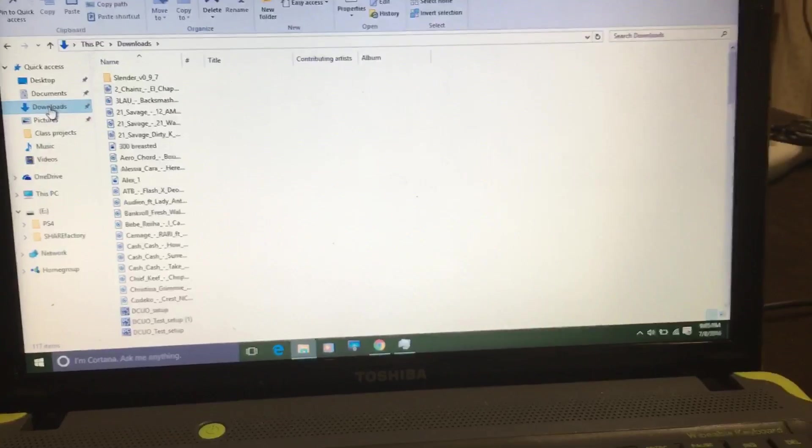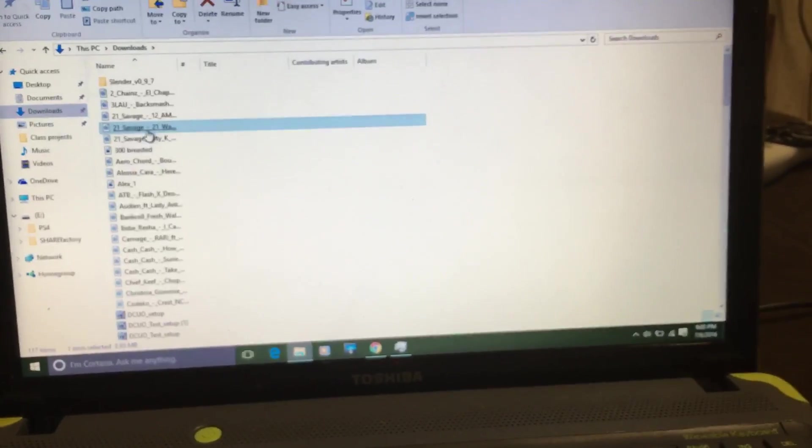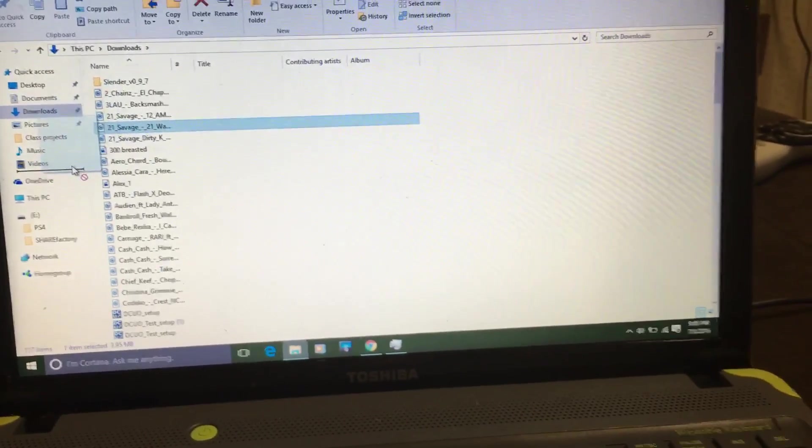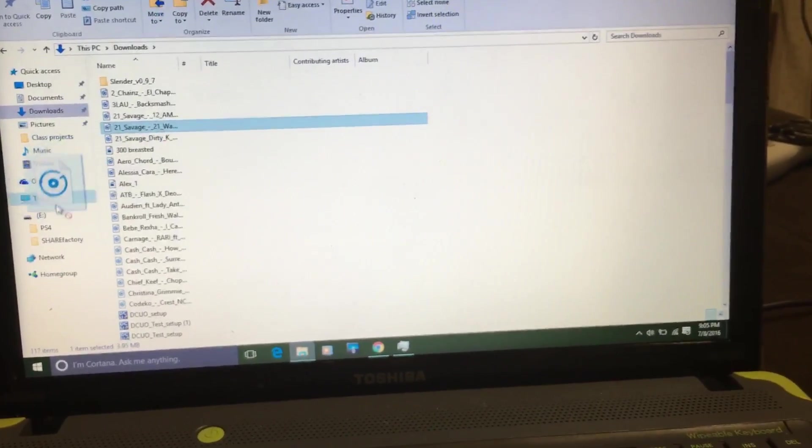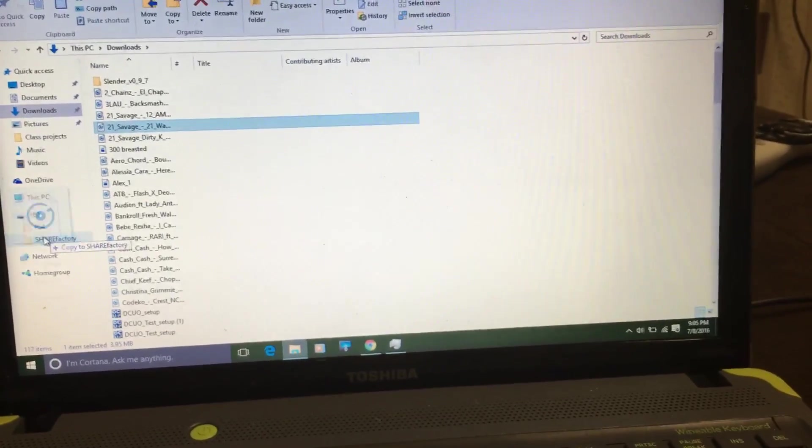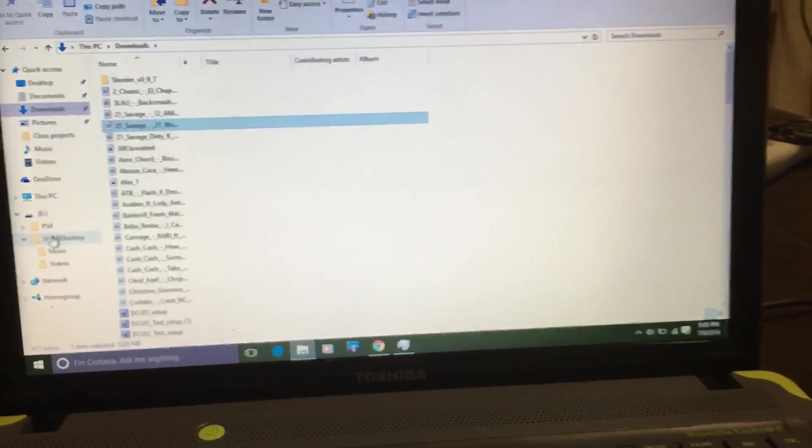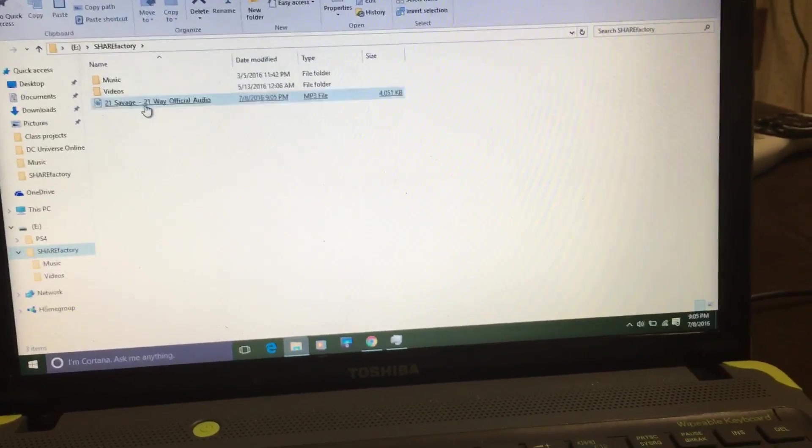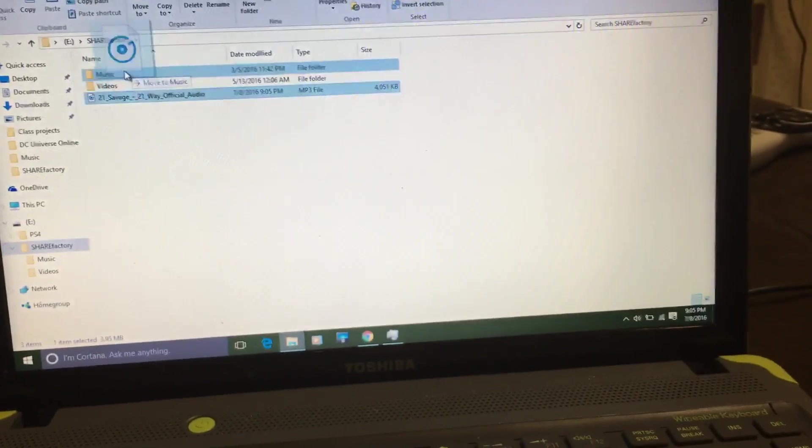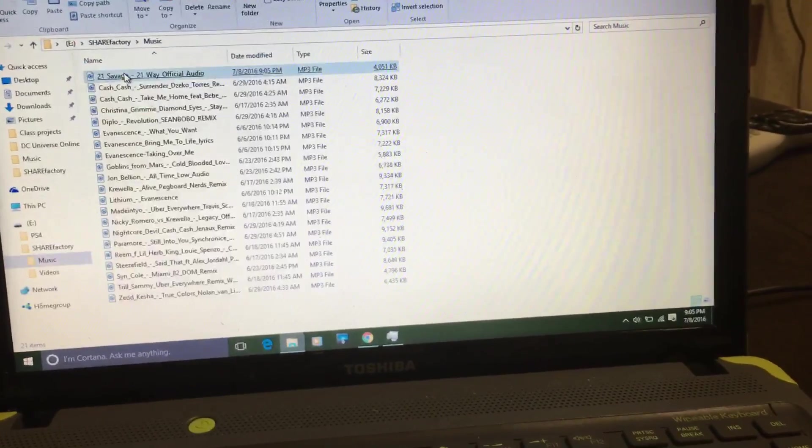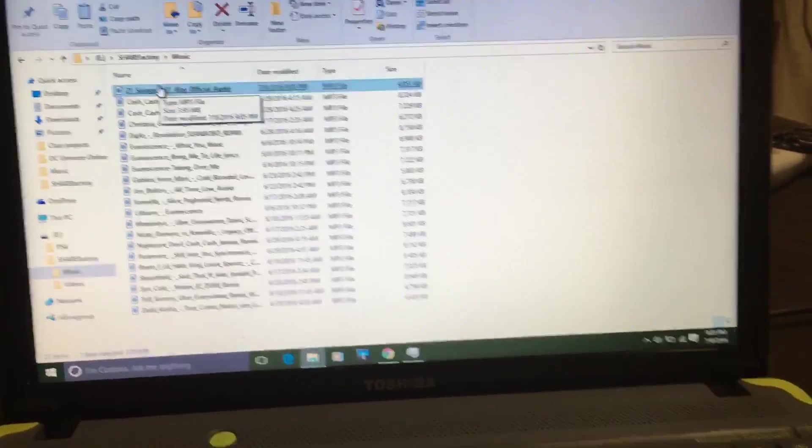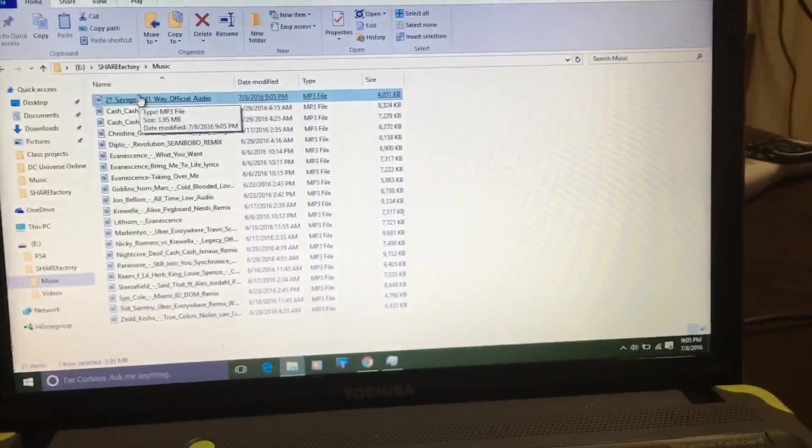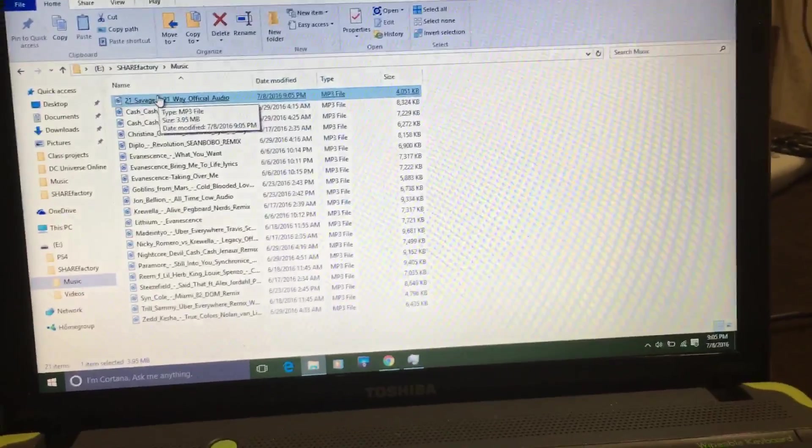So it'll go from here, downloads, take the song, transfer it to ShareFactory, right? Go to ShareFactory, see it's right here, transfer to music, bam, right there.